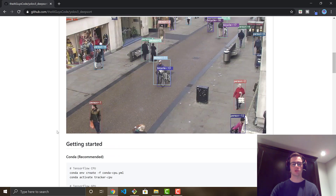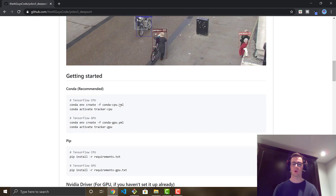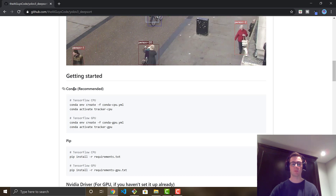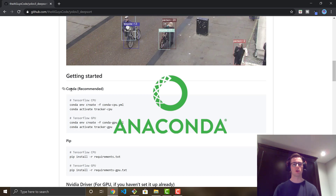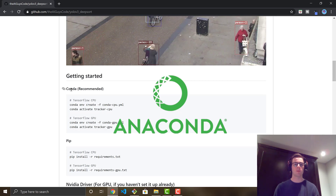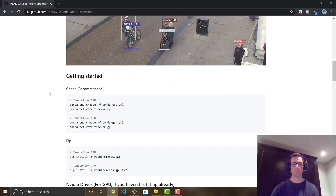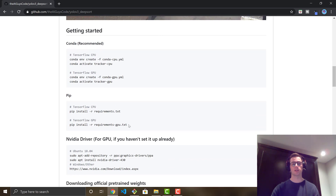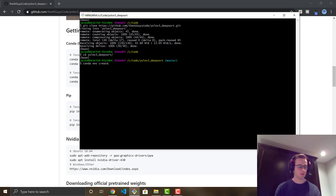Just like my last video, the recommended way of installing the dependencies for the code to run is using Anaconda. If you're not familiar with Anaconda, it allows you to install an environment and put all the dependencies in one place — really super easy. I recommend downloading Anaconda if you haven't already. You can also pip install using the requirements.txt in the repository, but I recommend using Anaconda. So I'm just going to cd into the repository and run the 'conda env create -f' command.